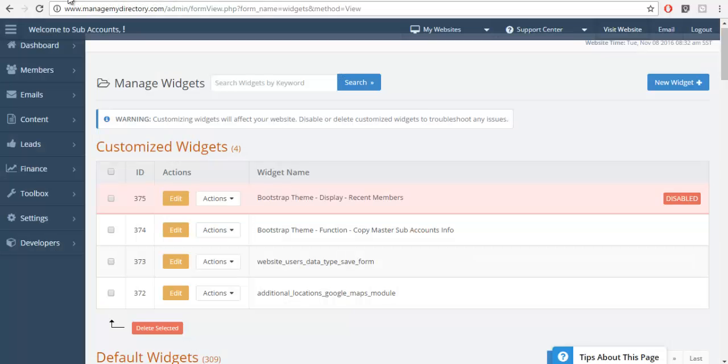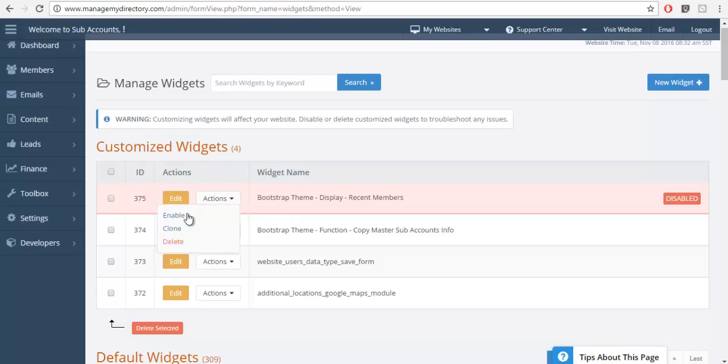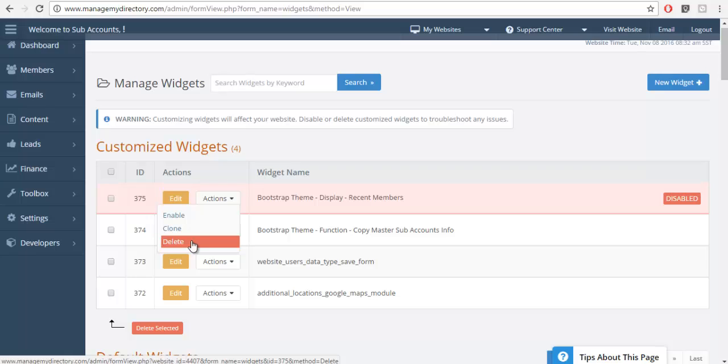So I basically have two options now. I can either delete this widget entirely, which I'll go ahead and do in this instance.